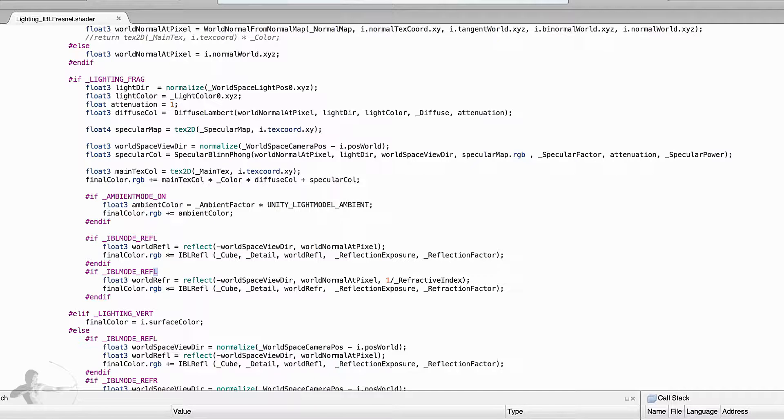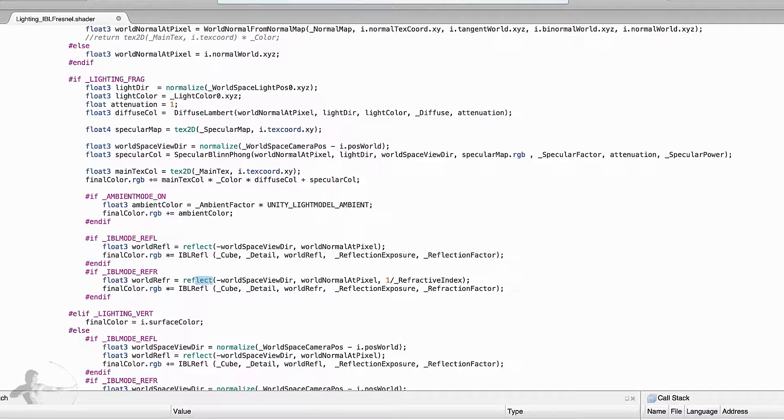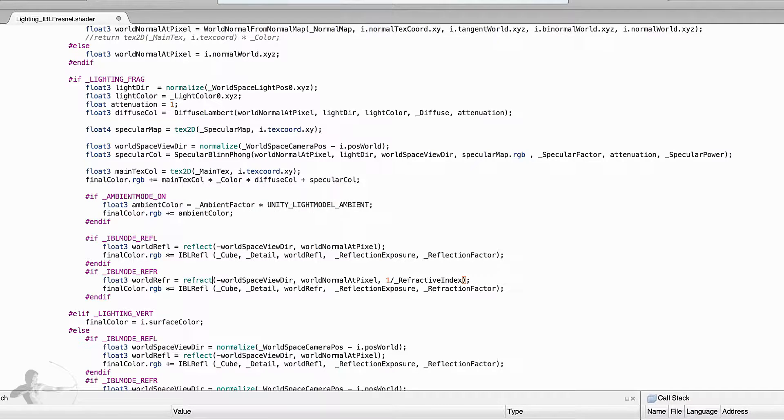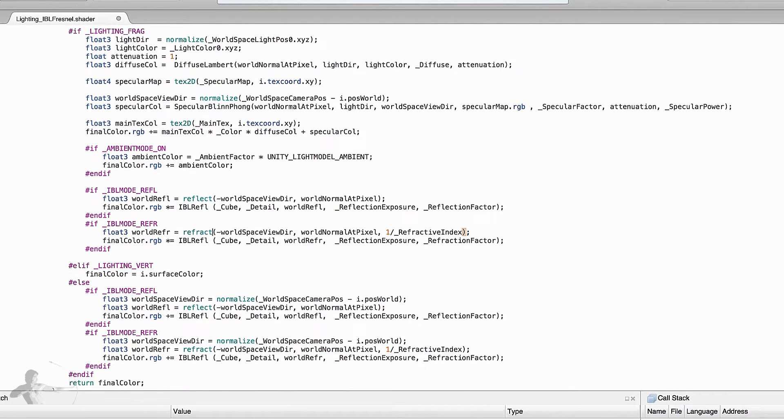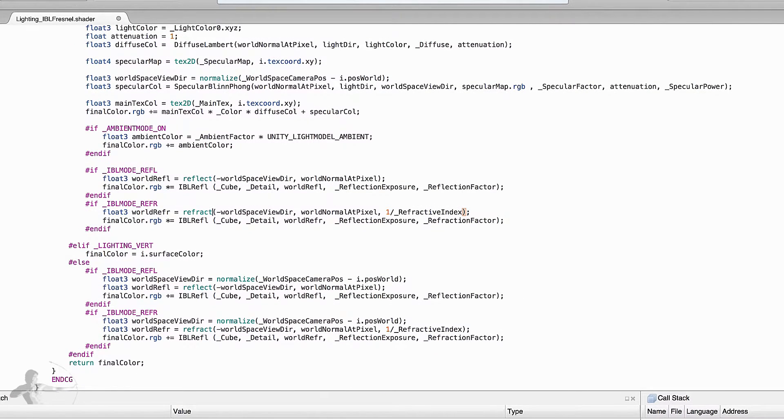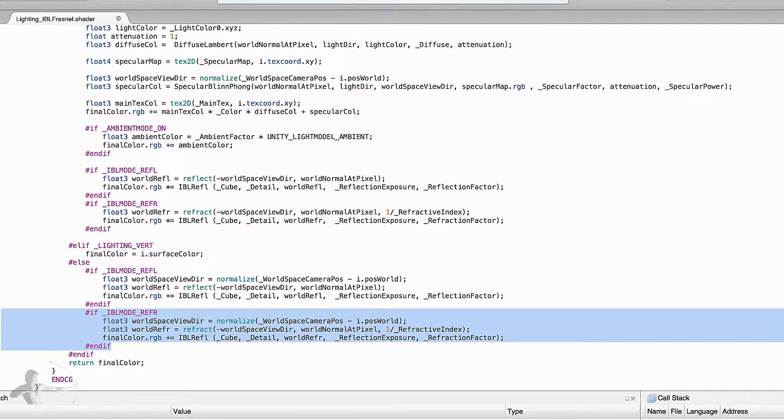So we will fix that problem and we will call it refraction and we will change this function to refract. Instead of reflect we will use refract and we already made the changes in the other block of code but we forgot to apply the changes.